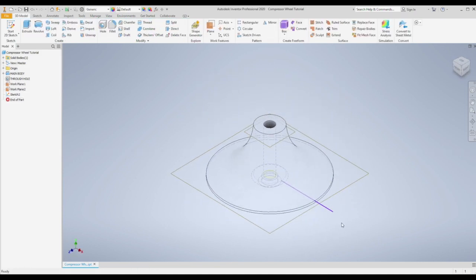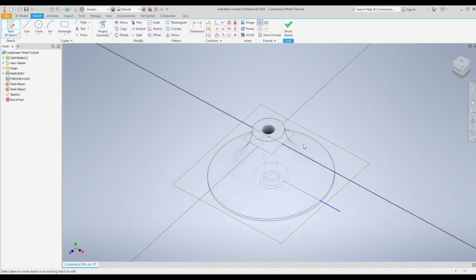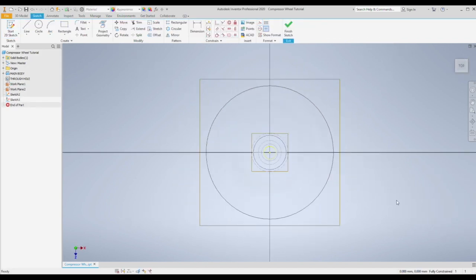So that is the start of our blade. Then we're going to do exactly the same thing on the top plane we created which is just offset 4.5 millimeters from the top.